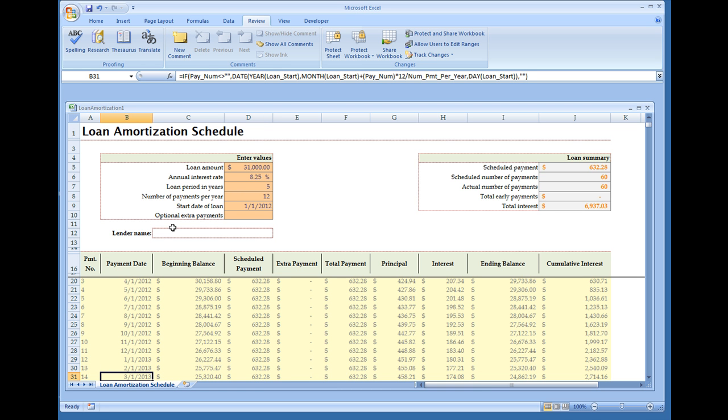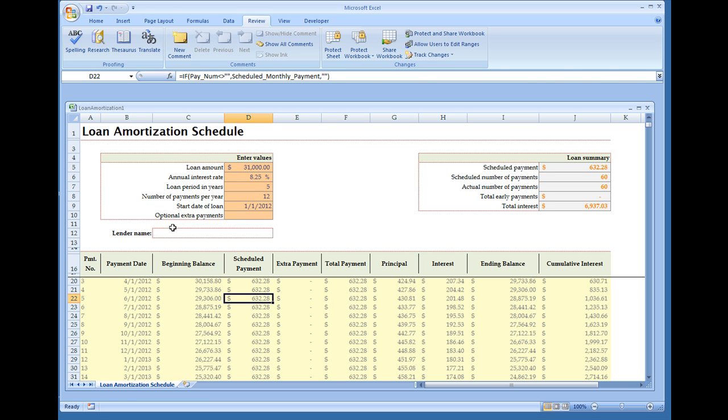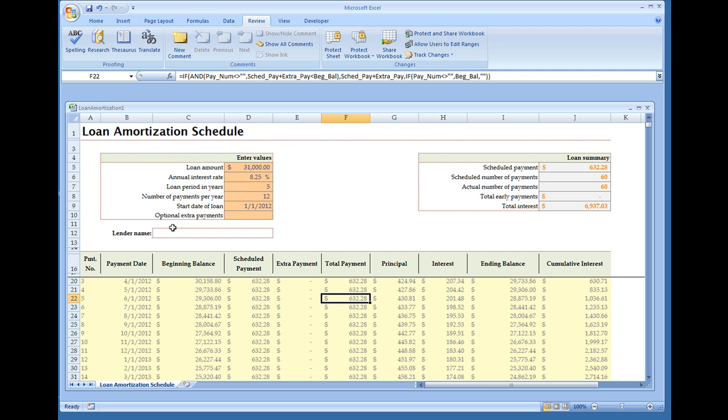And if you notice, in all of these columns, all the formulas are the same. You'll have some minor changes that pertain to that cell or the previous cell from the previous row. But I mean, it is pretty simple to figure out. It's not very difficult at all. Because if you scroll all the way down to the last payment.